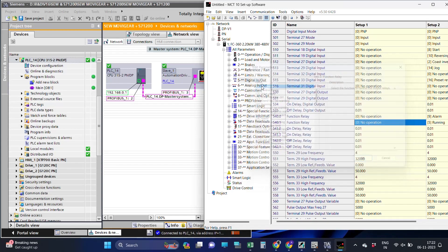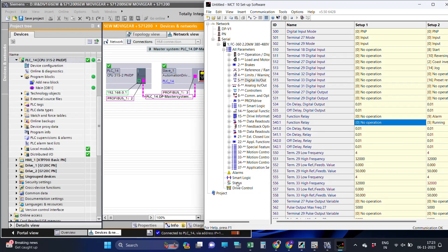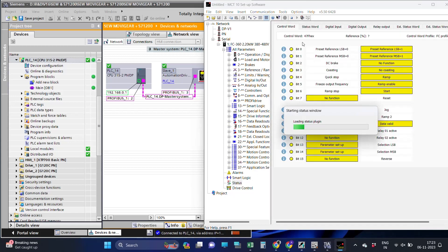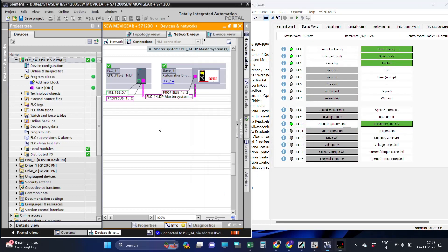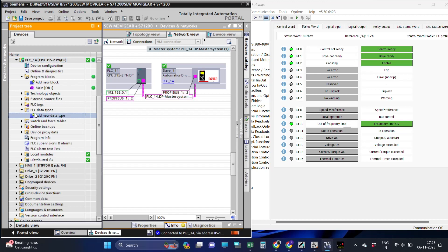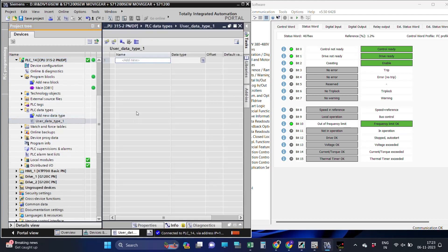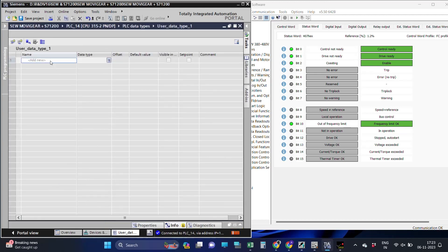As we can see drive status in the MCT software, we will define the status word as well as control word structure in the PLC program. Keep in mind, start defining status and control word bits from the bit address 8 to 16 first, and then bit 0 to 7.